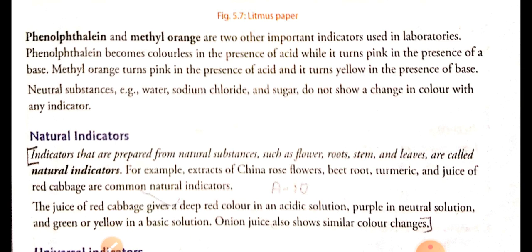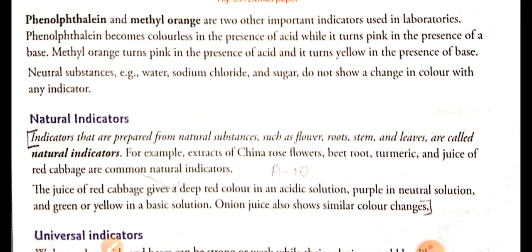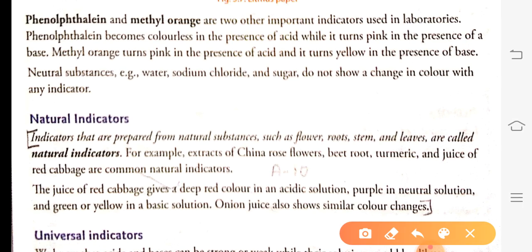Another commonly used indicator is phenolphthalein. Phenolphthalein becomes colorless in the presence of acid, while it turns pink in the presence of base. Methyl orange turns pink in the presence of acid and turns yellow in the presence of base. These are the three types of chemical indicators.